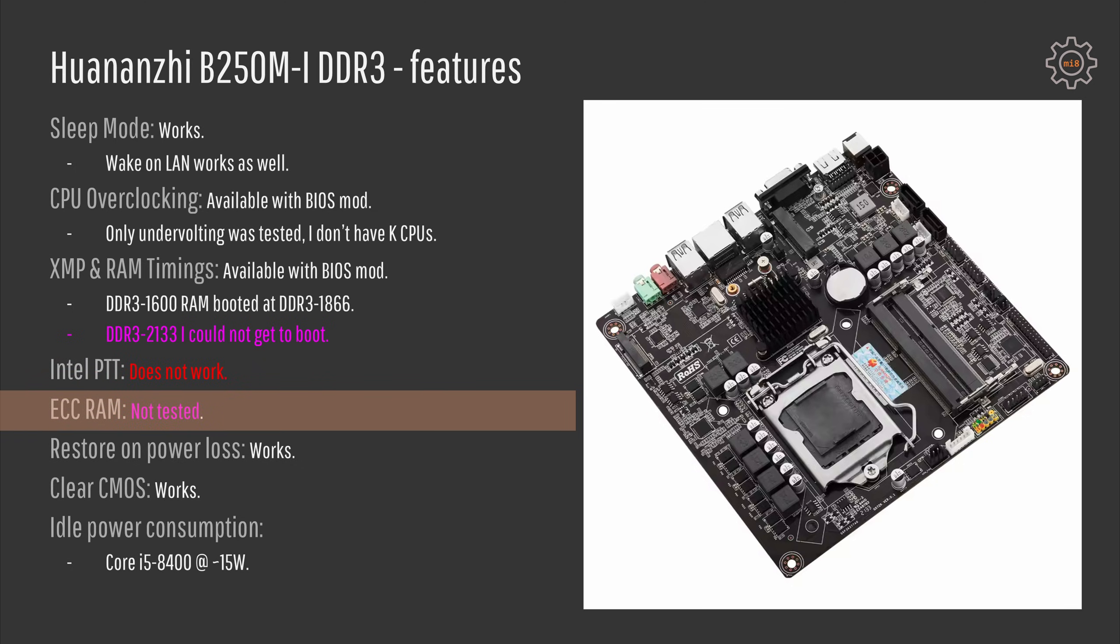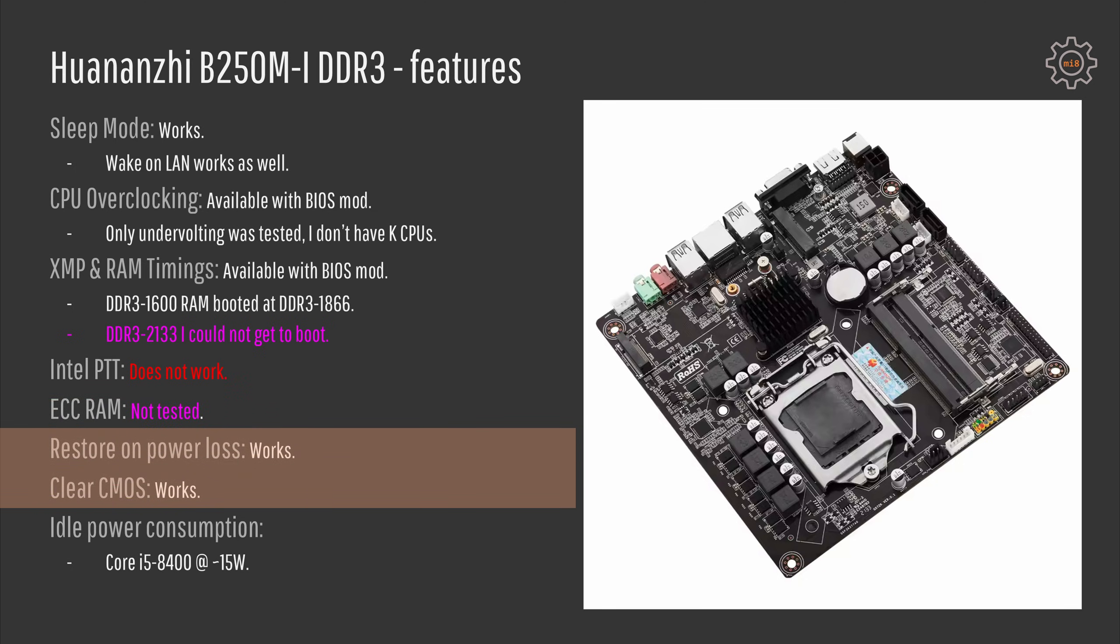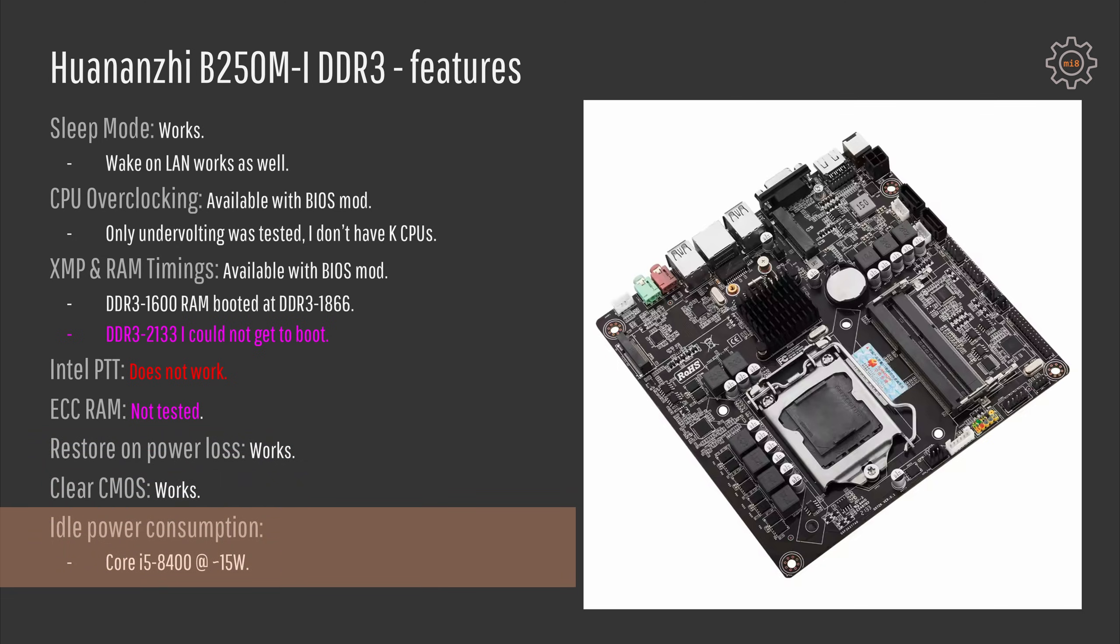ECC RAM I also have not tested because I do not have any SODIMM ECC memory sticks so I don't know if it works or not but in the BIOS there are some ECC configuration options. Restore on power loss and clear CMOS functions work just fine on the motherboard.